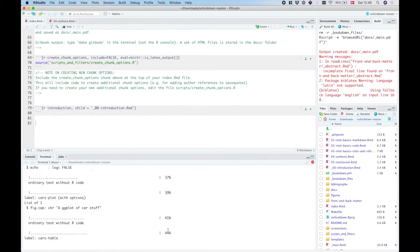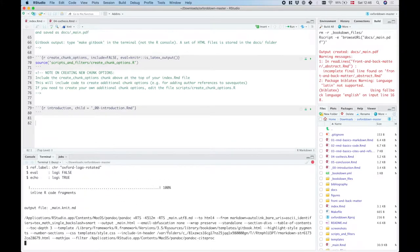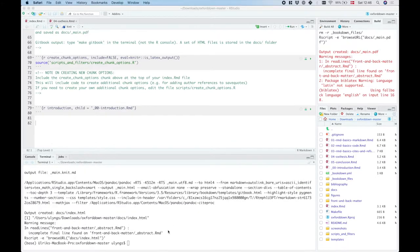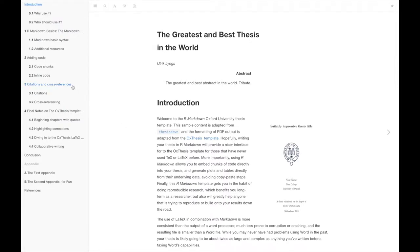I'm just gonna type make gitbook here and we see that the citations and cross references chapter is chapter 3 and the adding code chapter is chapter 2.